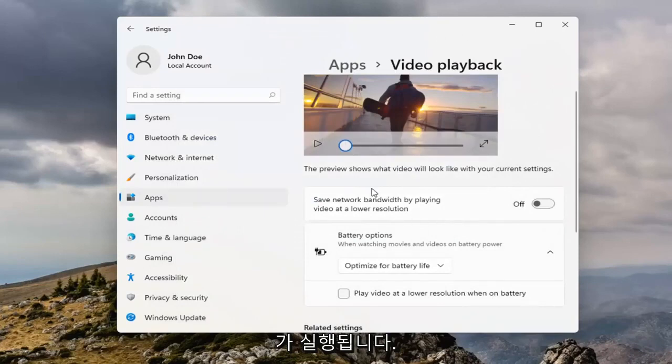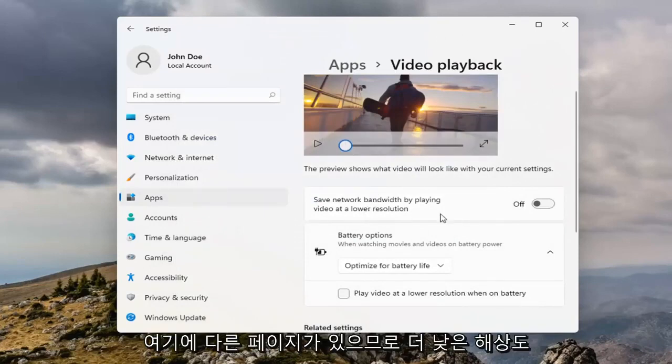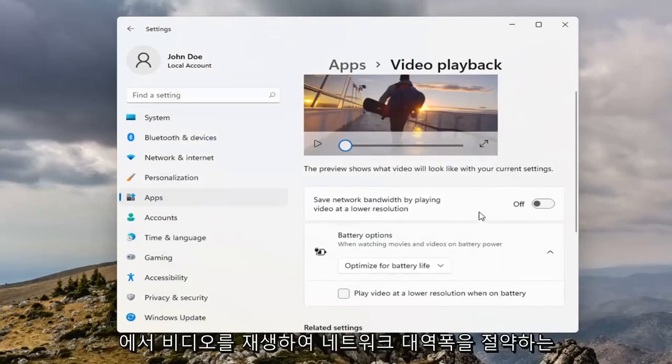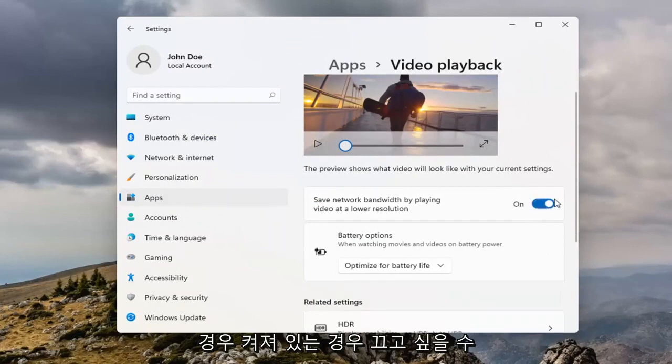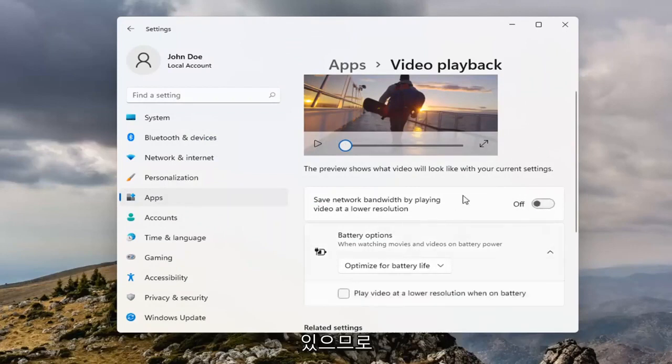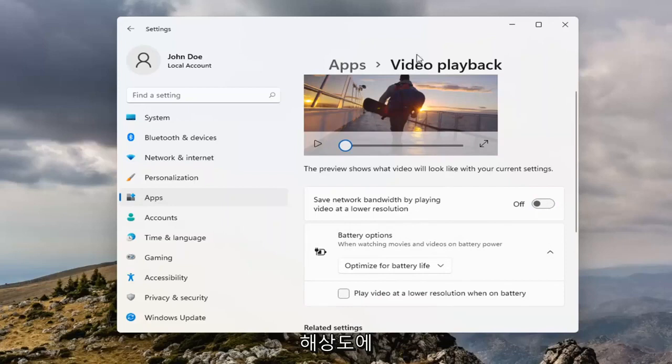You can see it also takes us to another page here, so if it's a saved network bandwidth by playing video at lower resolution, if that's turned on, you may want to turn it off, so maybe there is an issue with your resolution, and that's where your playback problem is.